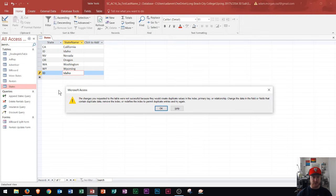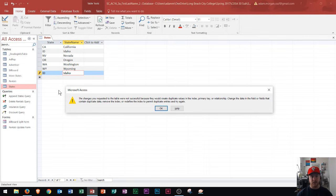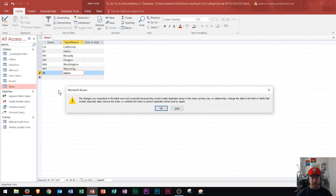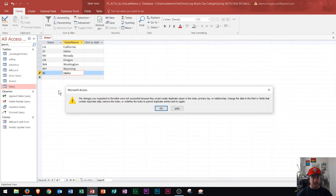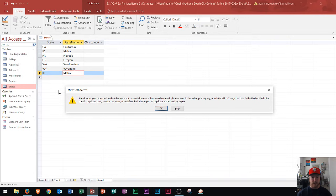Now if you don't know what the primary key is, you're not going to know what this error message means. And it says the changes you requested to the table were not successful because they would create duplicate values in the index, primary key, or relationship. Change the data in the field that contains duplicate data, remove the index, or redefine the index to permit duplicate entries and try again.